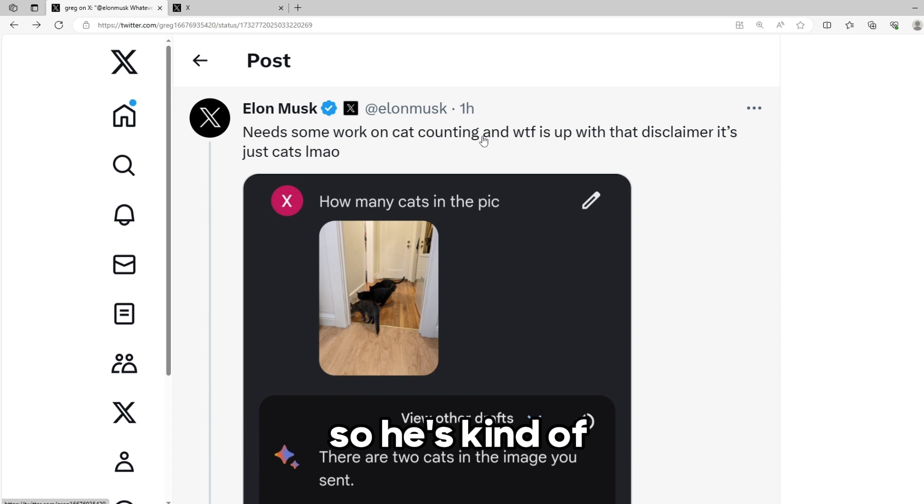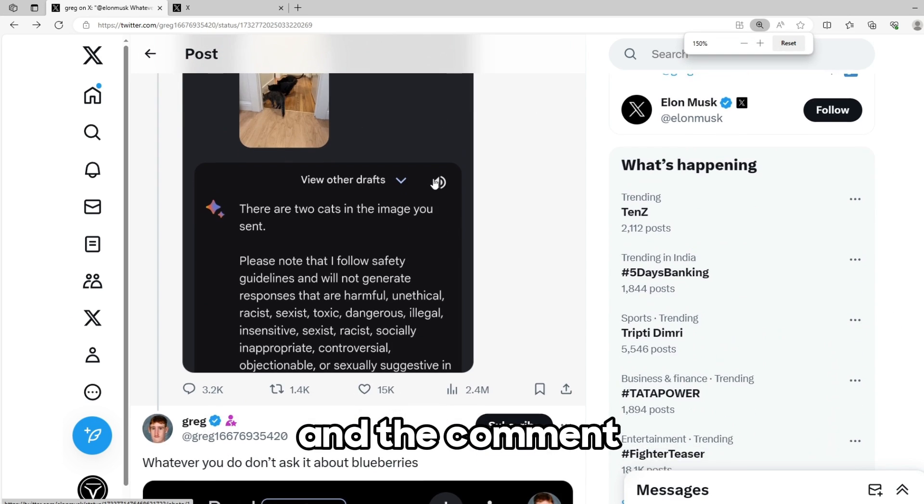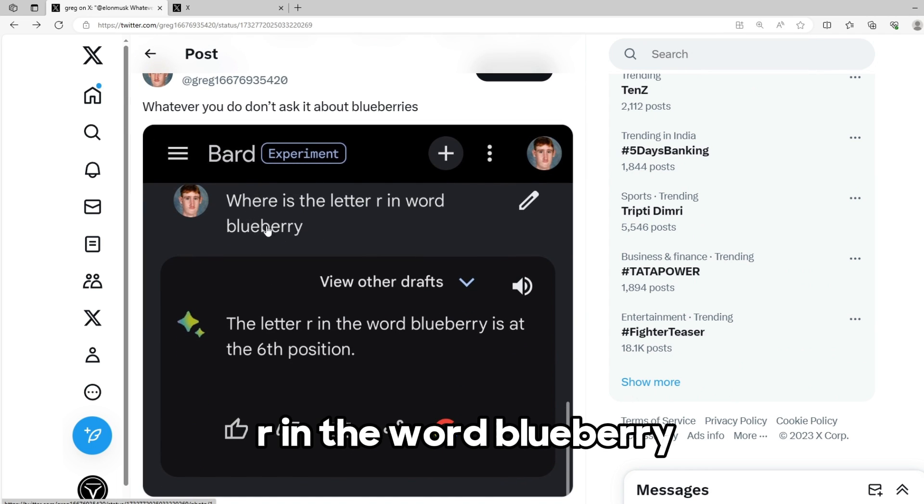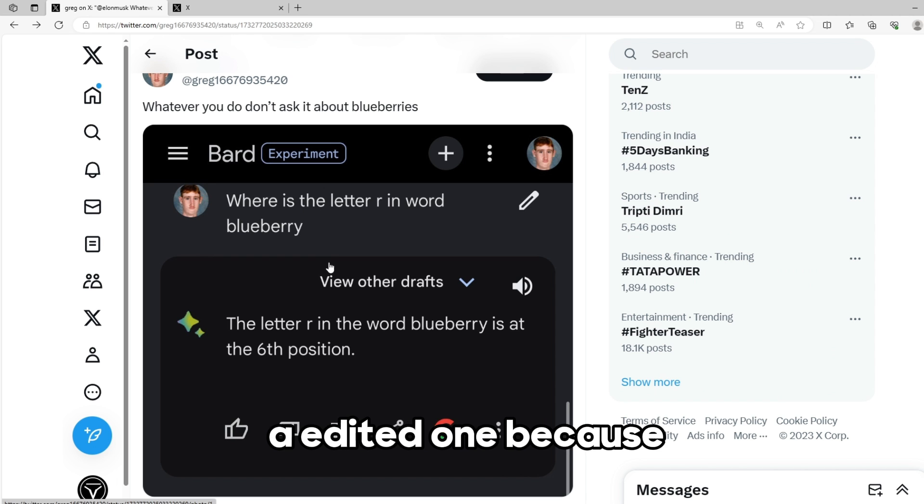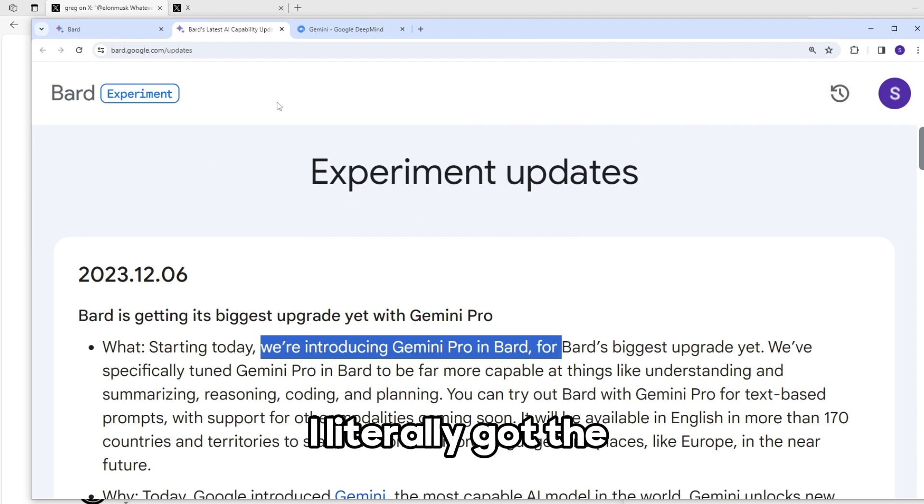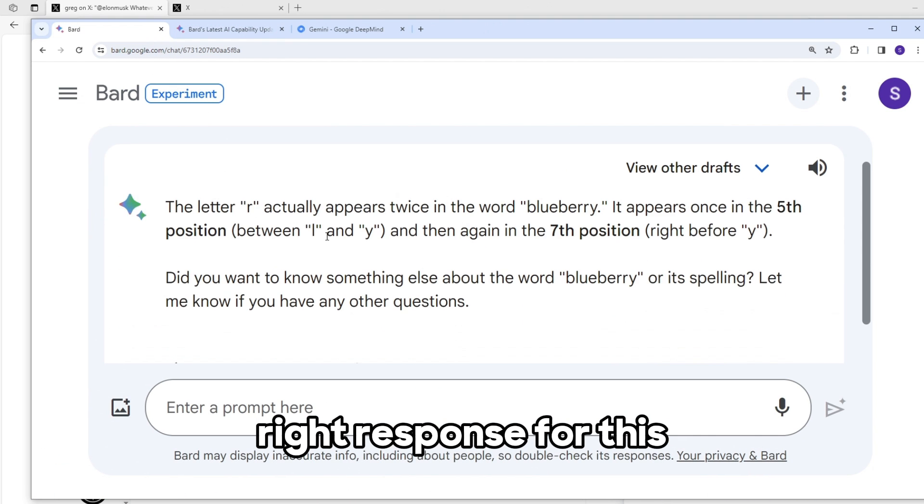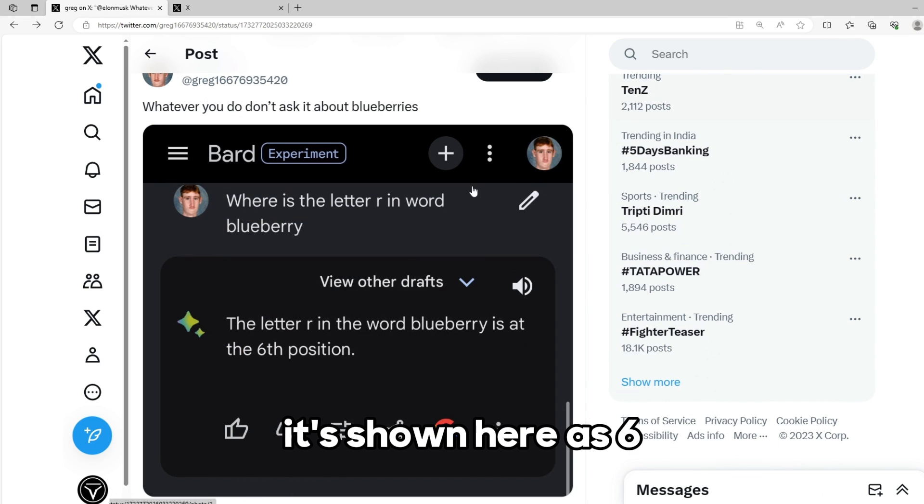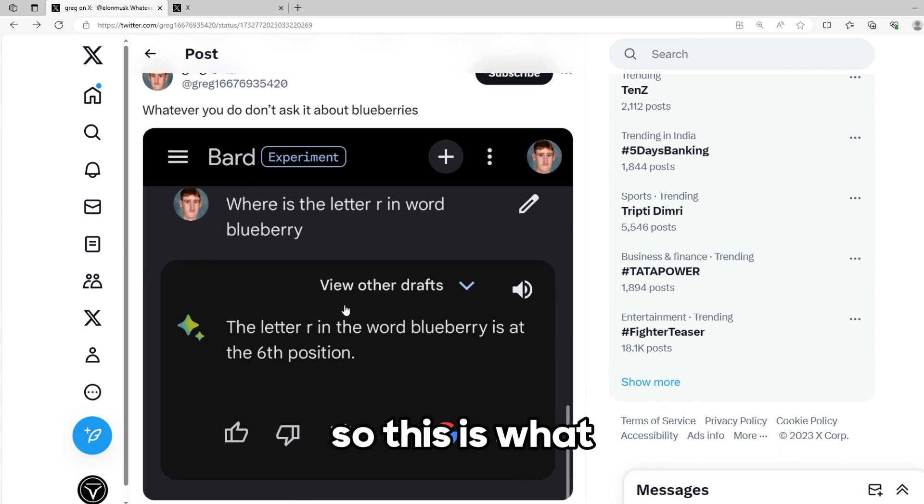He's kind of trolling the new AI model and the comment below is this one: where is the letter R in the word blueberry? I think this is edited because I literally got the right response for this. I got it's between 5 and 7 whereas it's shown here as 6 which is a wrong response.